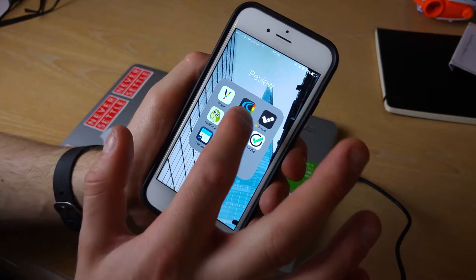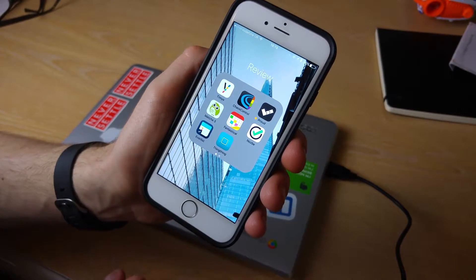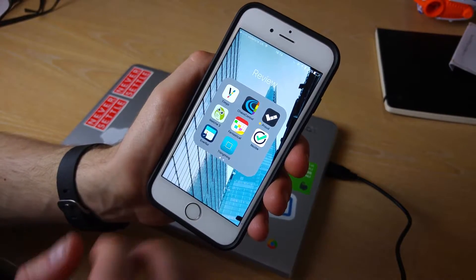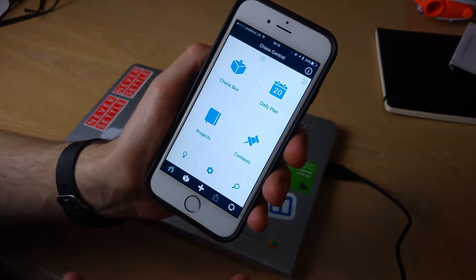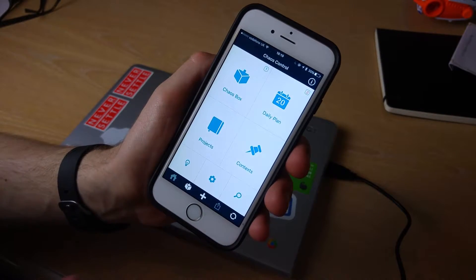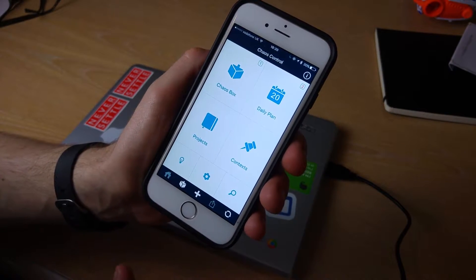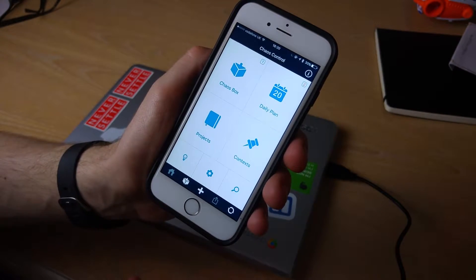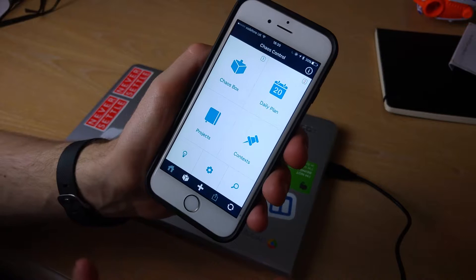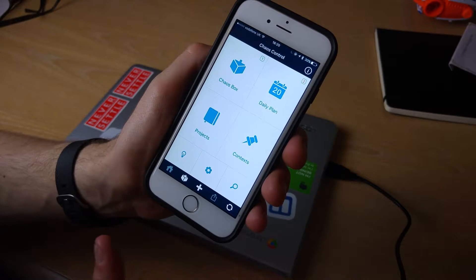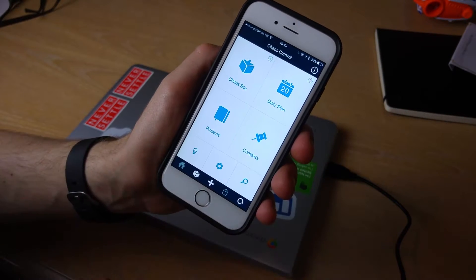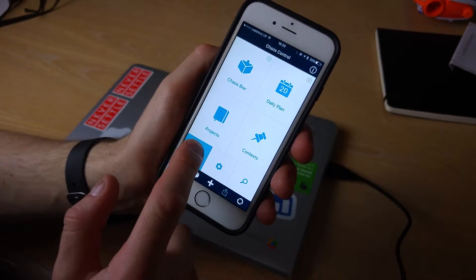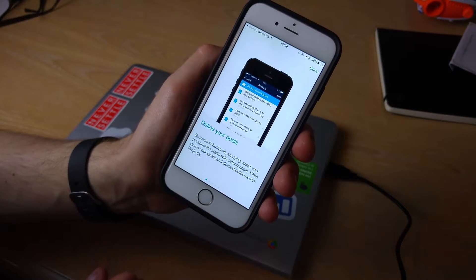This app is called Chaos Control and I'm going to include all of the information in the description. Essentially it's an iOS application, it's very simple to use, it looks quite confusing when you first enter it.